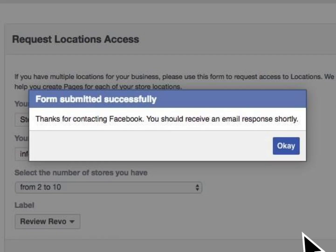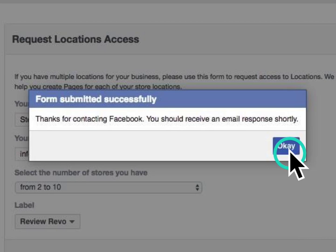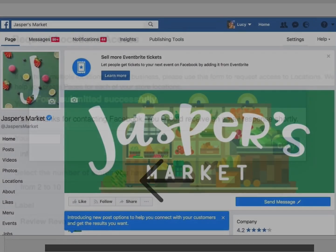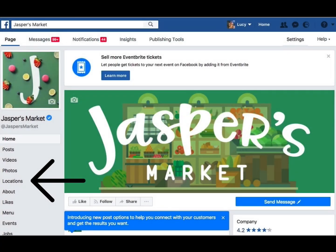Facebook will send you an email once they've approved your location request. This usually only takes a few minutes, but it can take a couple of hours. When Facebook approves your request, a new Locations tab will appear on your business page.